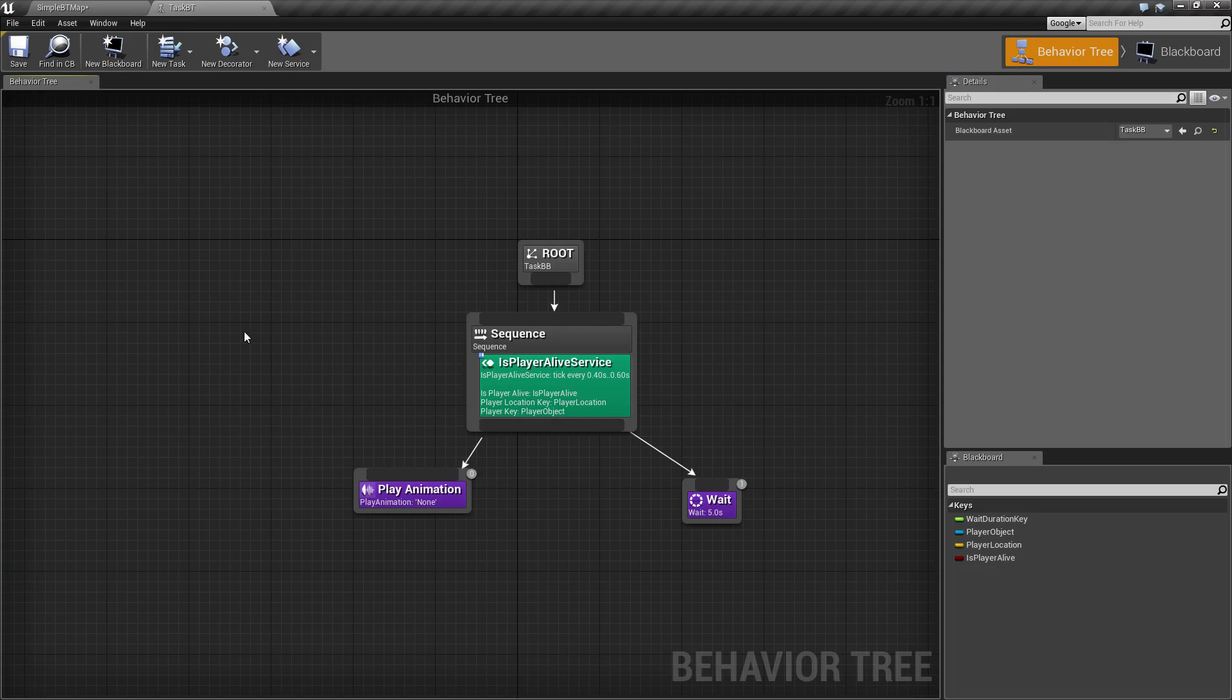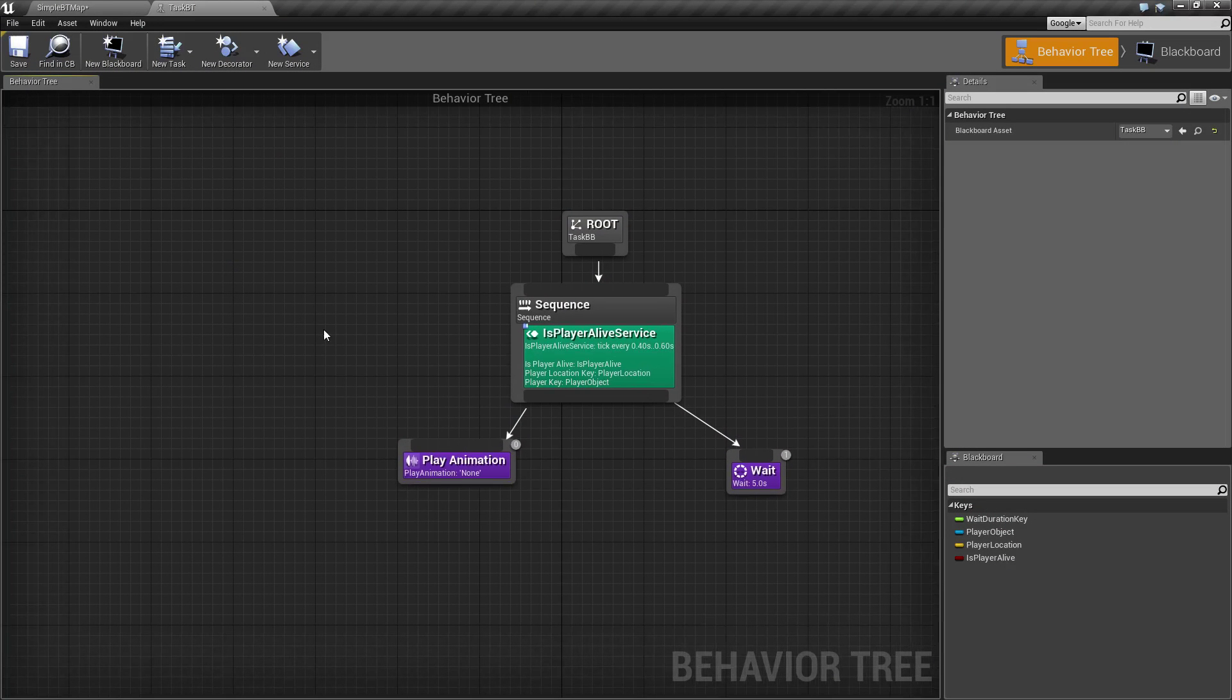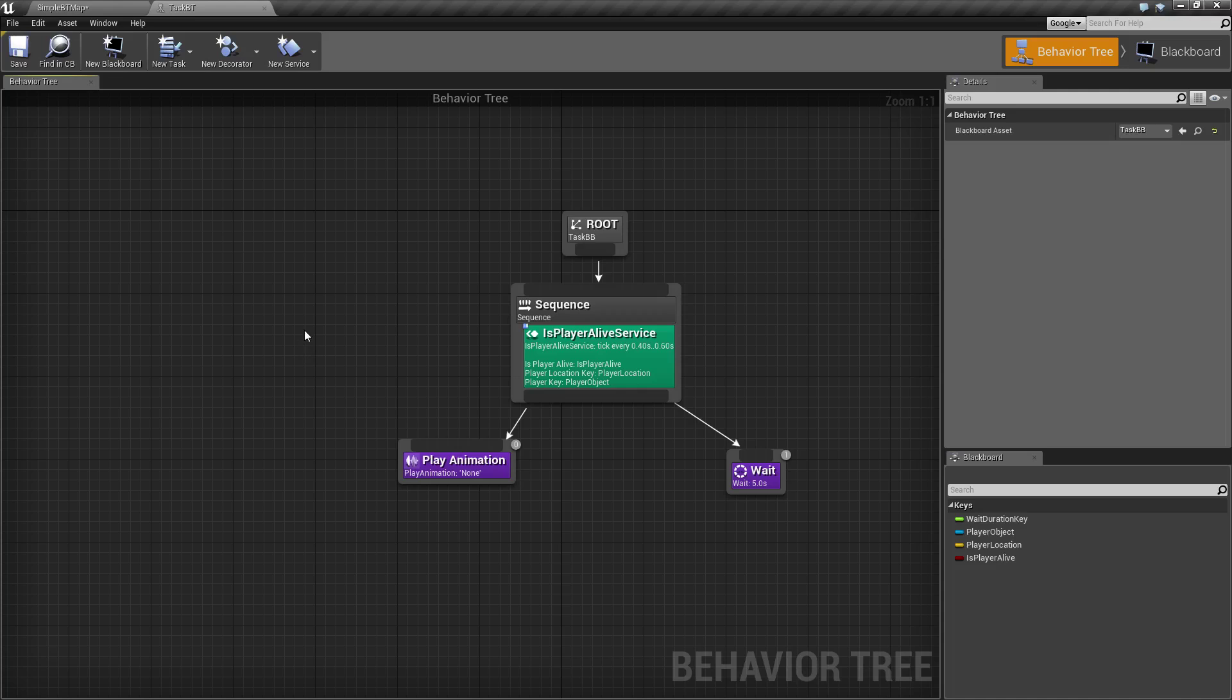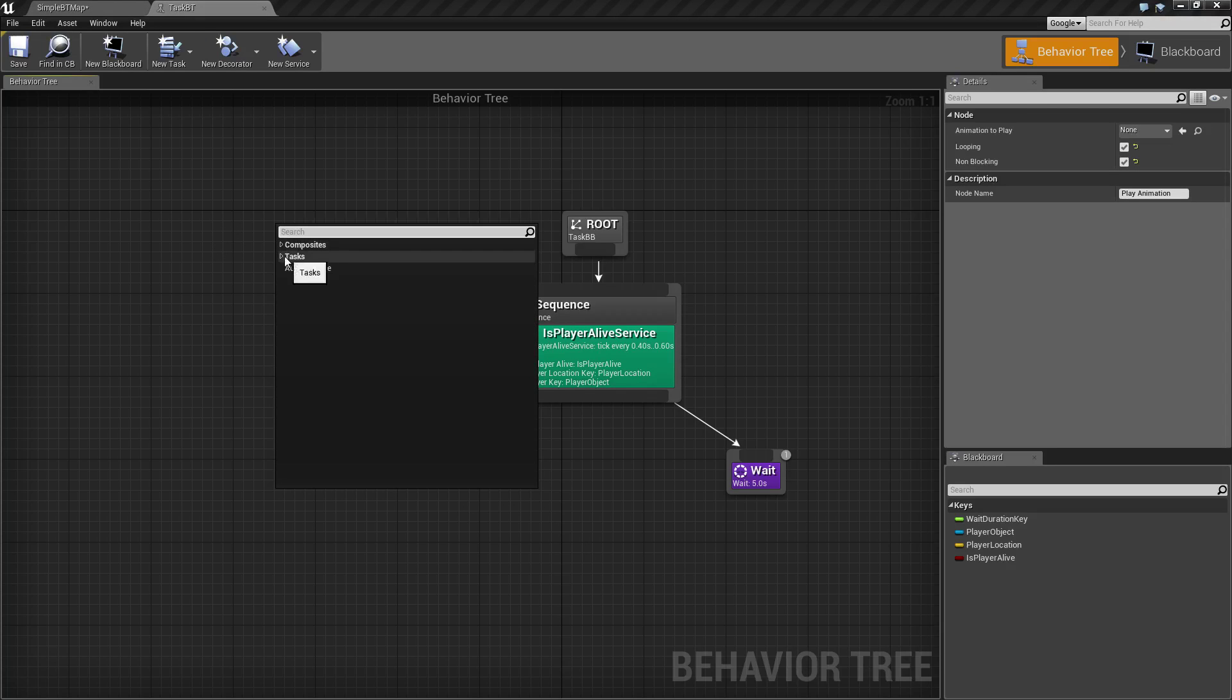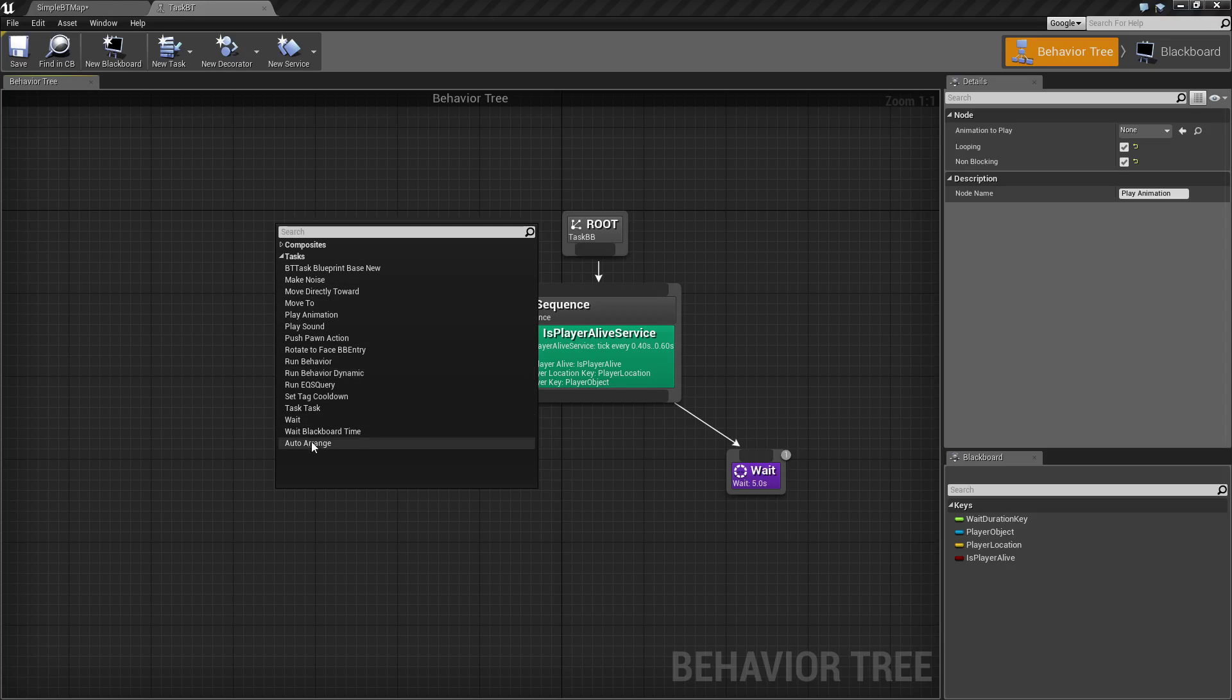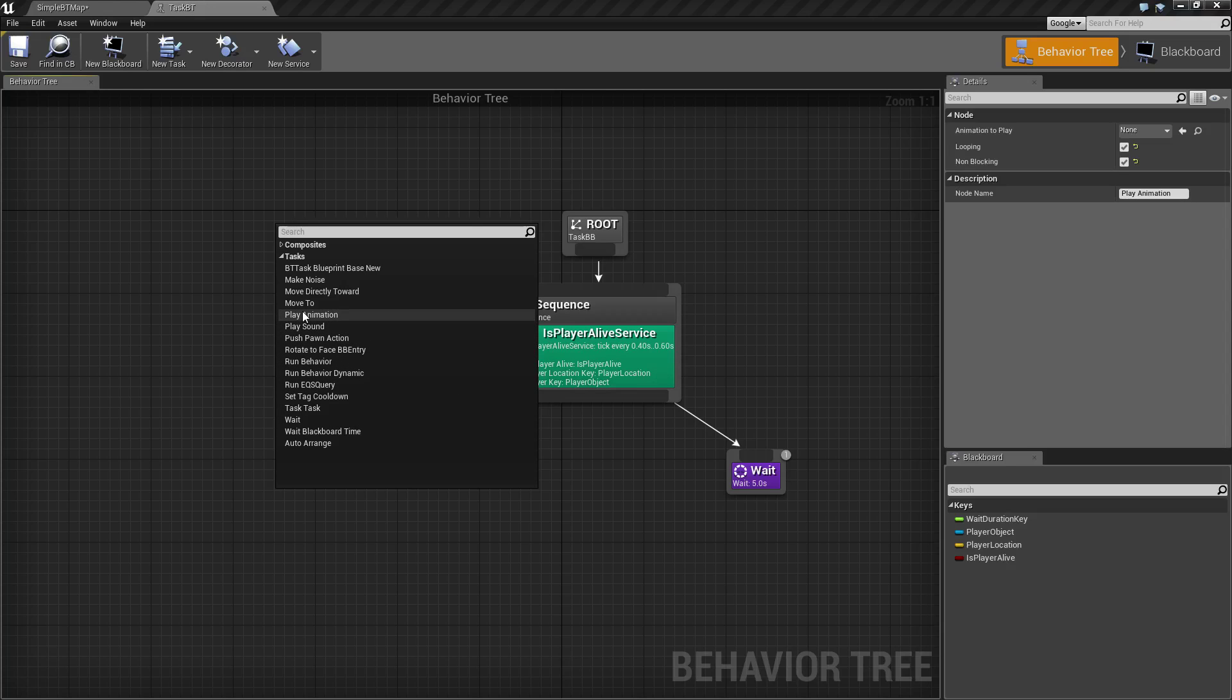Let's go ahead and cover how the play animation node works and what we might want to use it for. Play animation task can be accessed by the task menu right-clicking in your behavior tree graph. It's one of our standard nodes that comes with Unreal Engine 4.